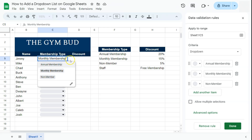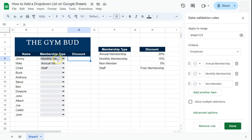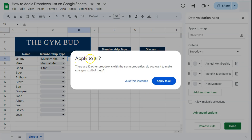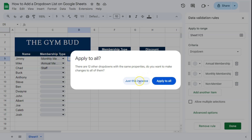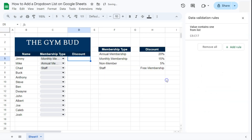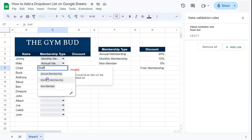Now if I go back to the drop down, that option is no longer there. When I click Done, it will ask: there are 12 other drop downs with the same properties — do you want to make changes to all of them? You can select Apply to All, or just this instance. If a cell had an invalid value, it will show an error saying the input must be an item on the specified list — selecting a valid option will clear the error.